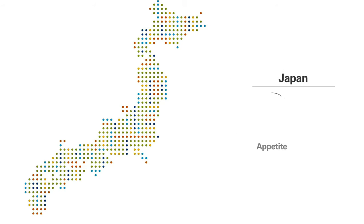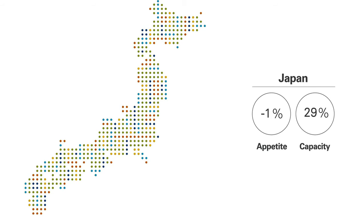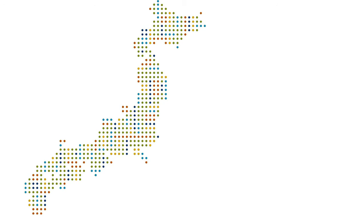In Japan, there was a slight drop in appetite, decreasing 1%, but in contrast, has a large expected increase in capacity of 32%.